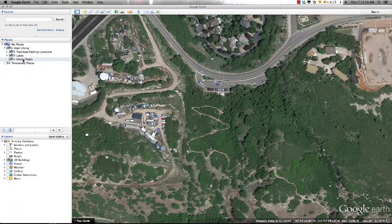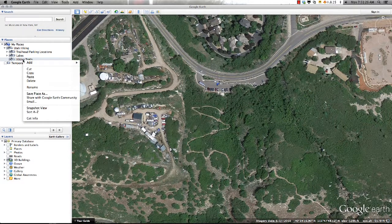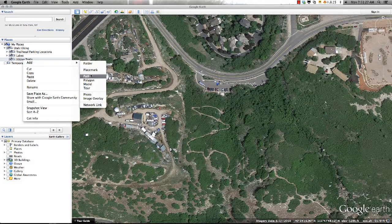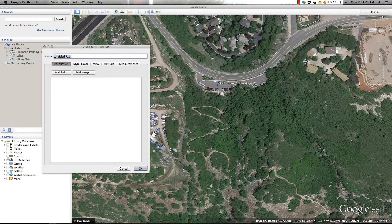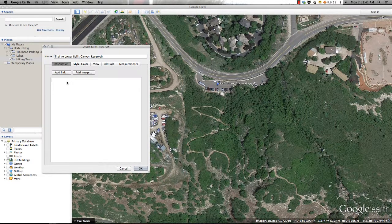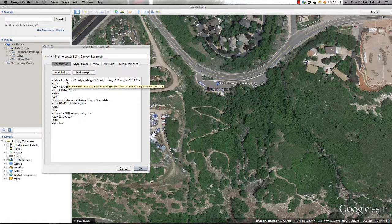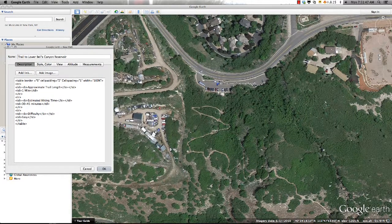Once I have found a view I am satisfied with, I'll go ahead and add a path using one of the methods previously mentioned. This path will be called Trail to Lower Bells Canyon Reservoir. And in the descriptive window, I can add any information about the location that I would like to present to the viewer, as well as HTML tags to customize the formatting of the information window.